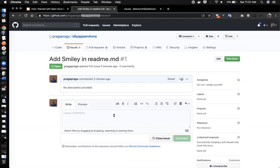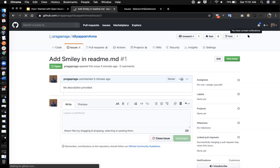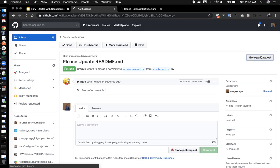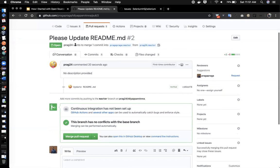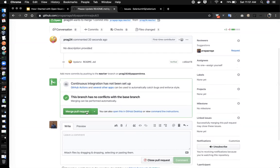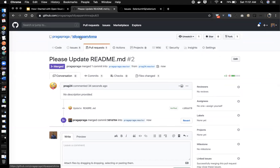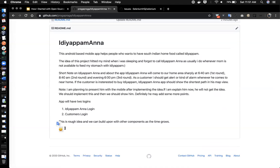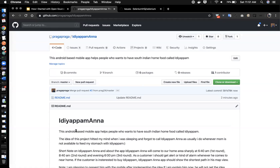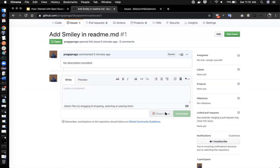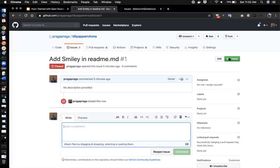After raising the pull request, you get a notification. You can see the pull request — 'please update the README file'. When we confirm the merge, the source of truth — idiopamana — now has the smiley. That is how the whole process works. In real time there will be a lot of threads and conversations going on. Let's close this issue since it's done, and raise one more issue — another smiley.